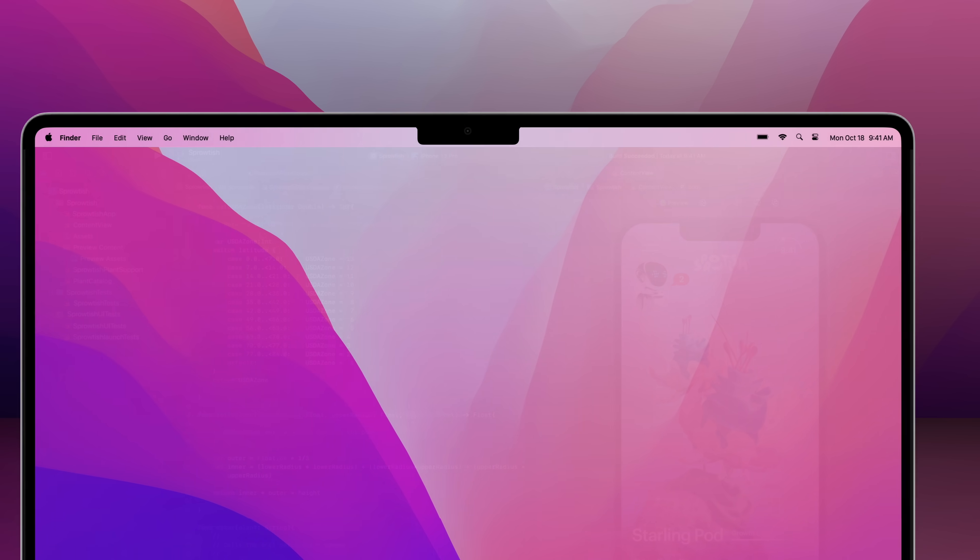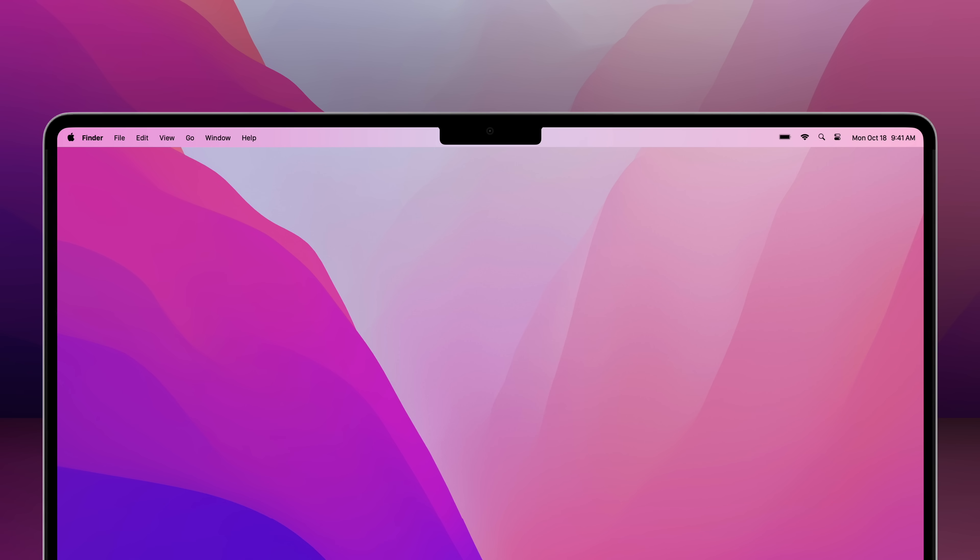And Apple implemented the notch in a pretty clever way, ensuring it didn't interfere with any on-screen elements. For example, menu bar options are automatically spaced out on the other side of the notch instead of being covered up.